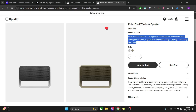Hey everyone, welcome back to the channel. I hope you are having a good day. In this video I will show you how you can use the Advanced Product Page Builder app in Vixis Studio, so without further delay let's get started.